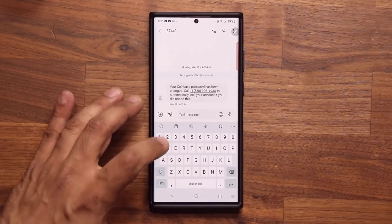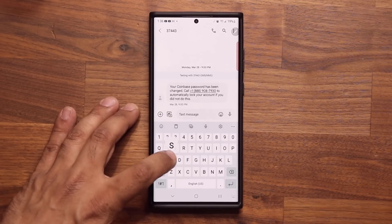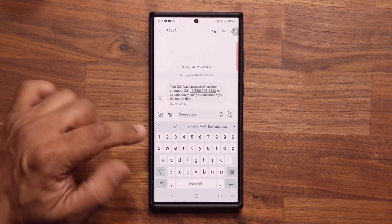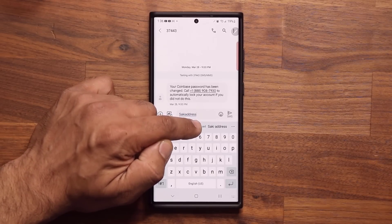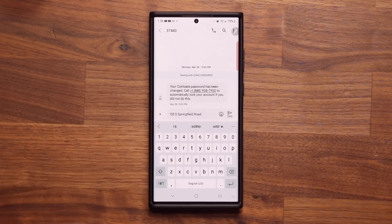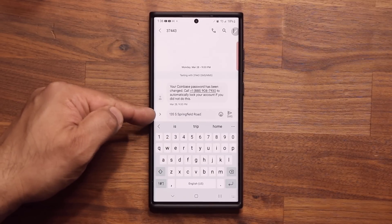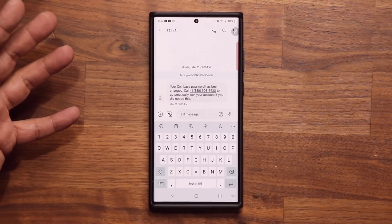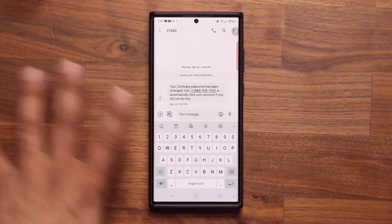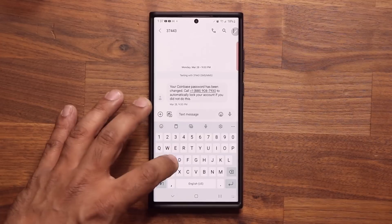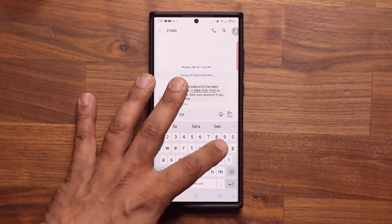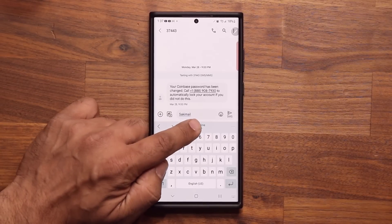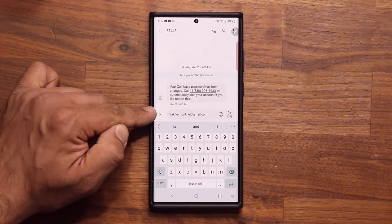In my case, my shortcut is 'Socky address'. So when I type that in, my full address is going to pop up. I just tap on it and it is going to preload. Another example — let's say I want to send my email to somebody. I don't want to type in the whole email if it's too long. I use 'Socky mail', and when I do that, my full email address is going to show up. I tap on it and it pre-fills it.